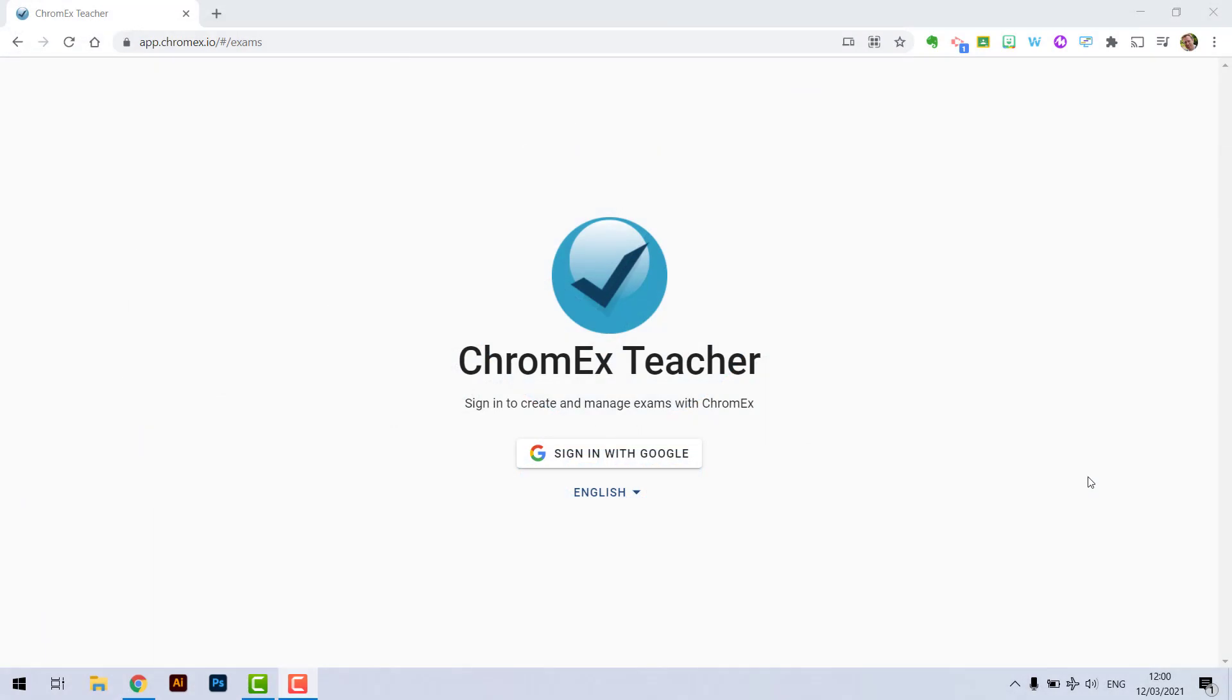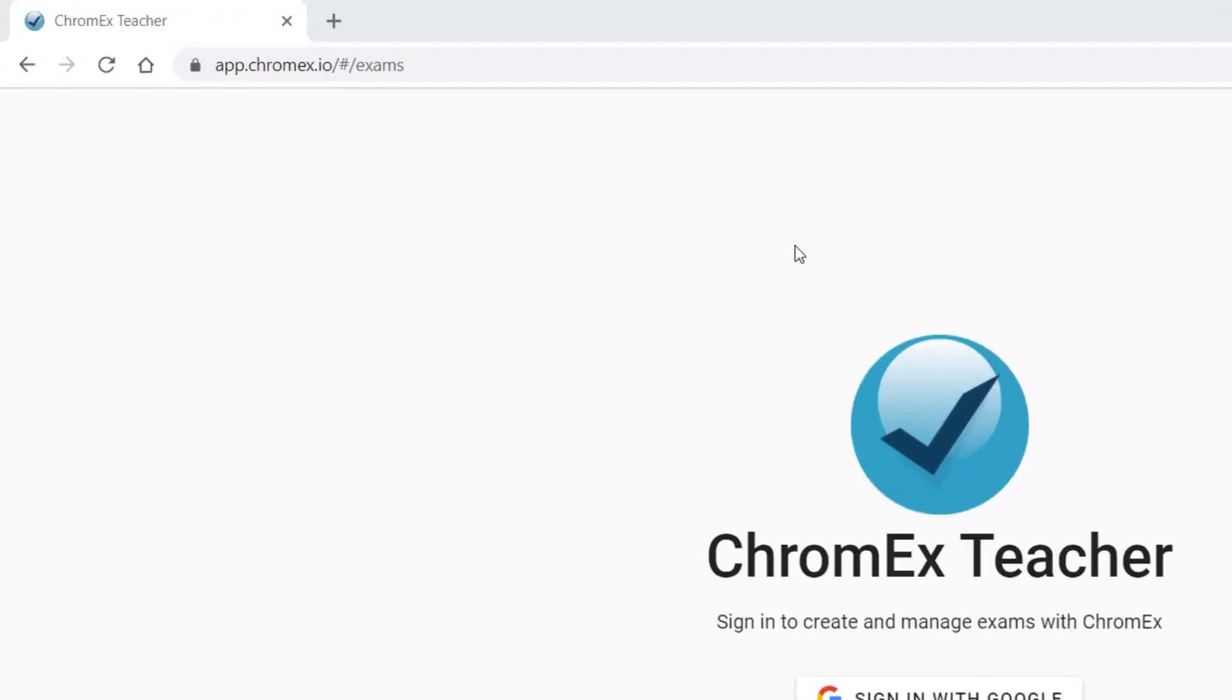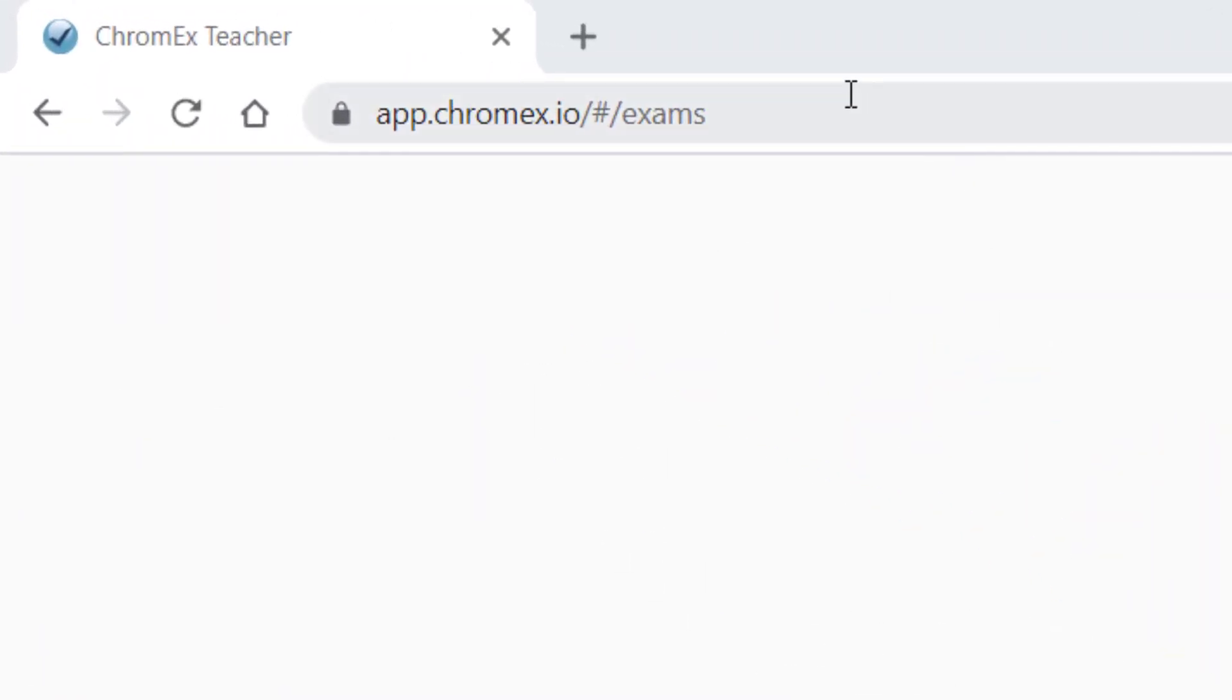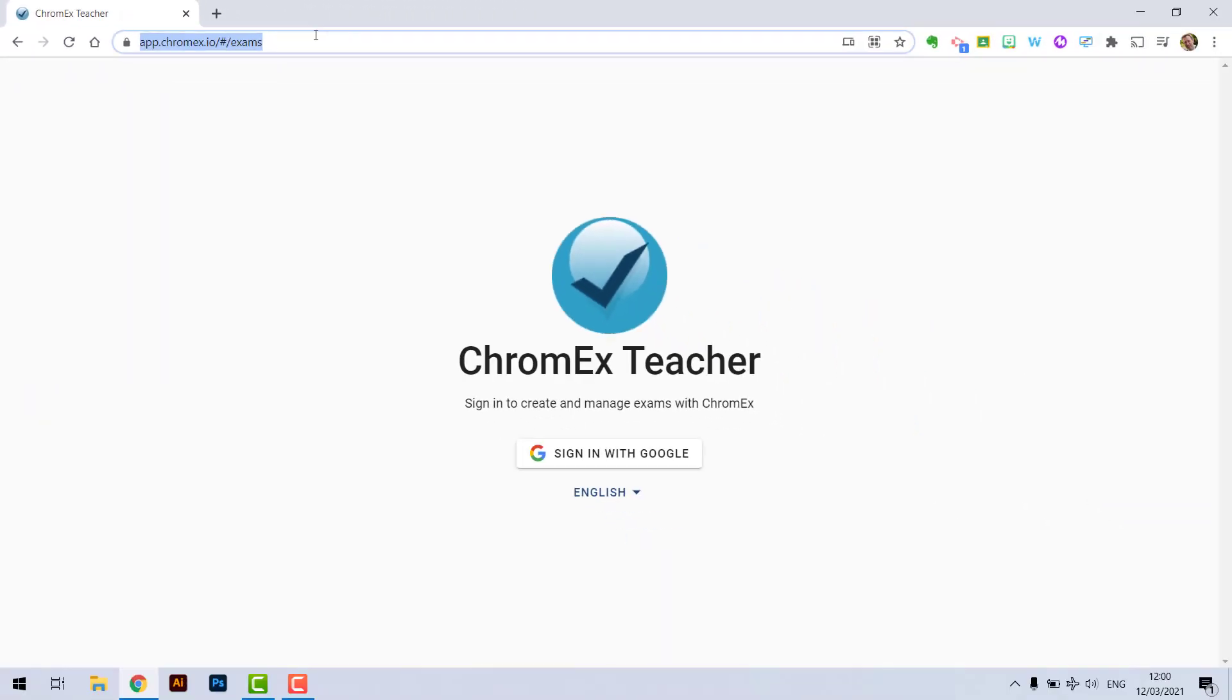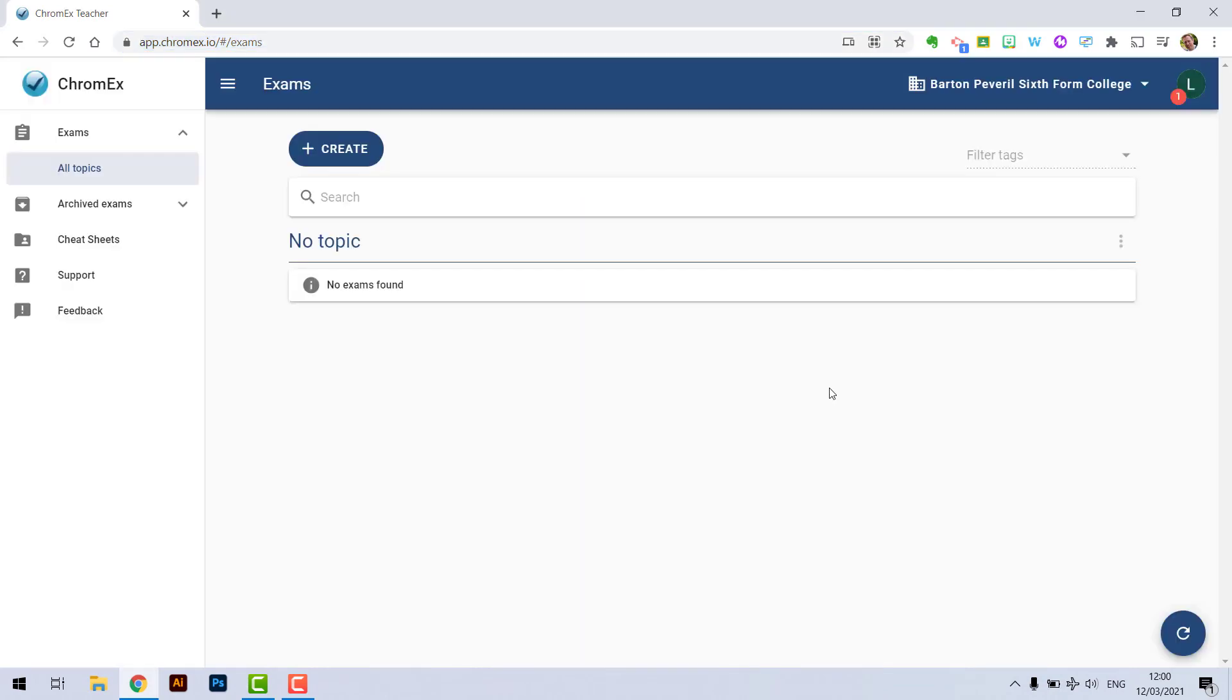ChromEx is a system we've purchased as a college and you can access it by going to app.chromex.io. Once you get to this page you simply need to click sign in with Google. It will automatically detect you are a teacher and take you to this page.